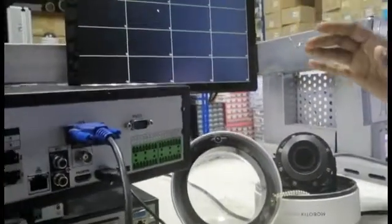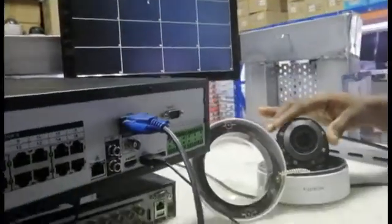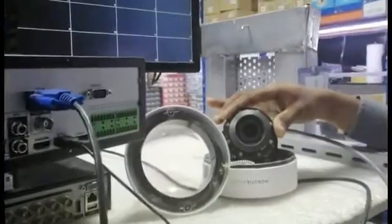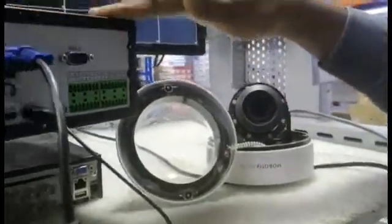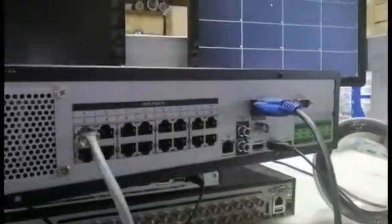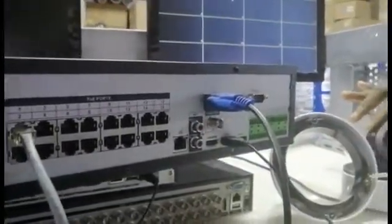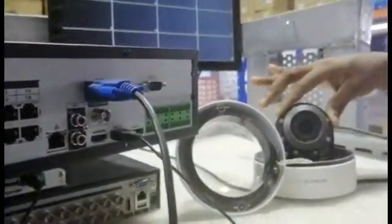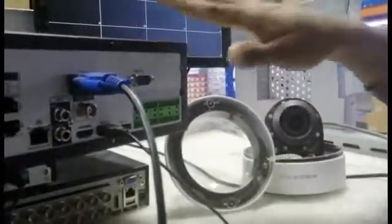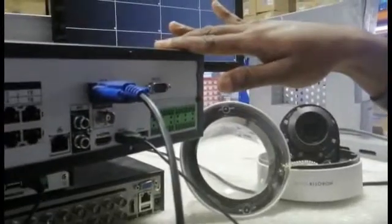Hello friends, this is a Mobotix camera and this is a DAHUA NVR. How to add the Mobotix network camera to DAHUA NVR.